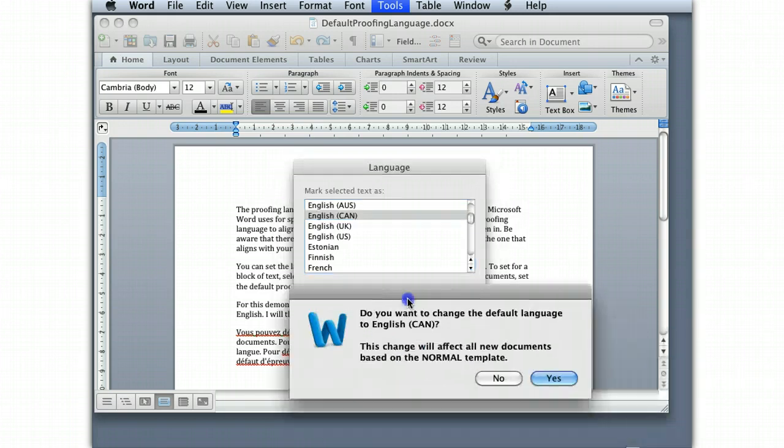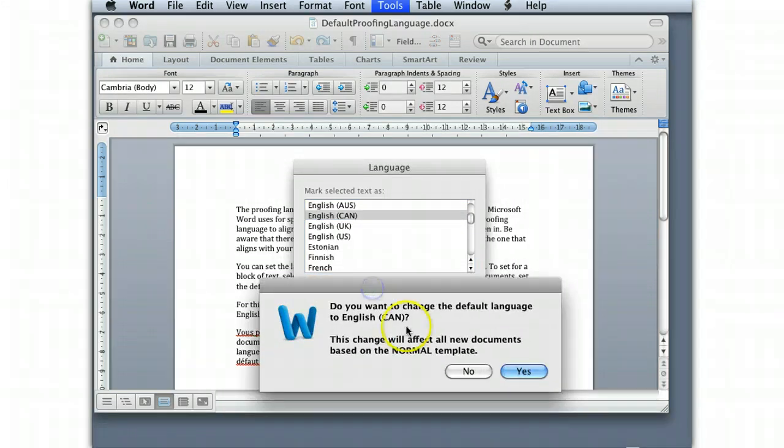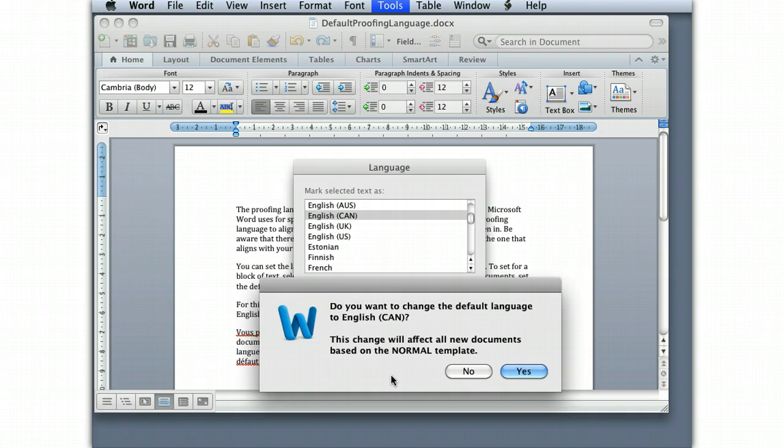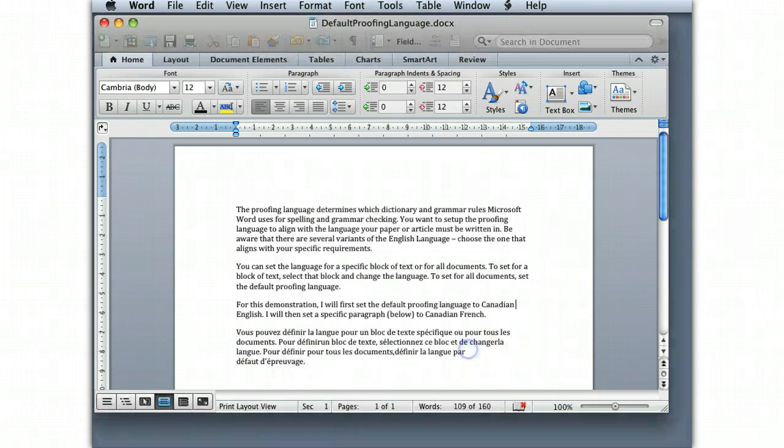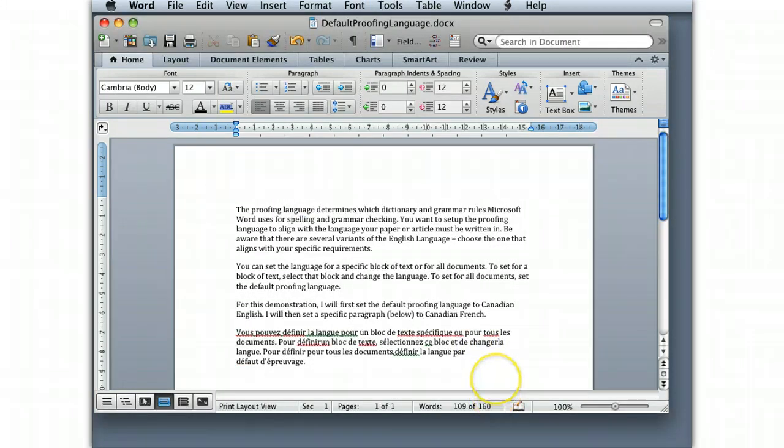I get a warning message pop-up that asks, do I want to change my normal template? That's just where it stores where that default is. So every time I open a document based on normal, which is just a new blank document within Microsoft Word, then it will open it and set the default language to Canadian English. So I'm going to click Yes, and then I'm going to click OK.